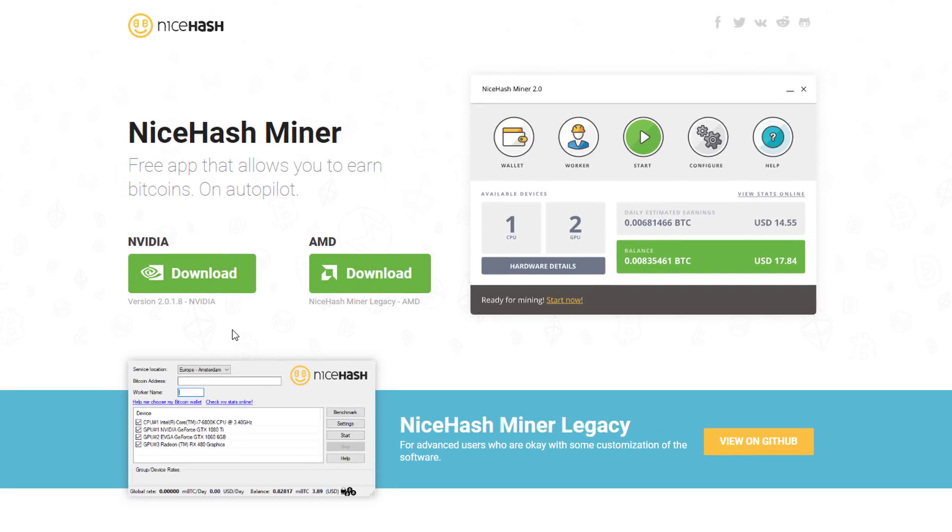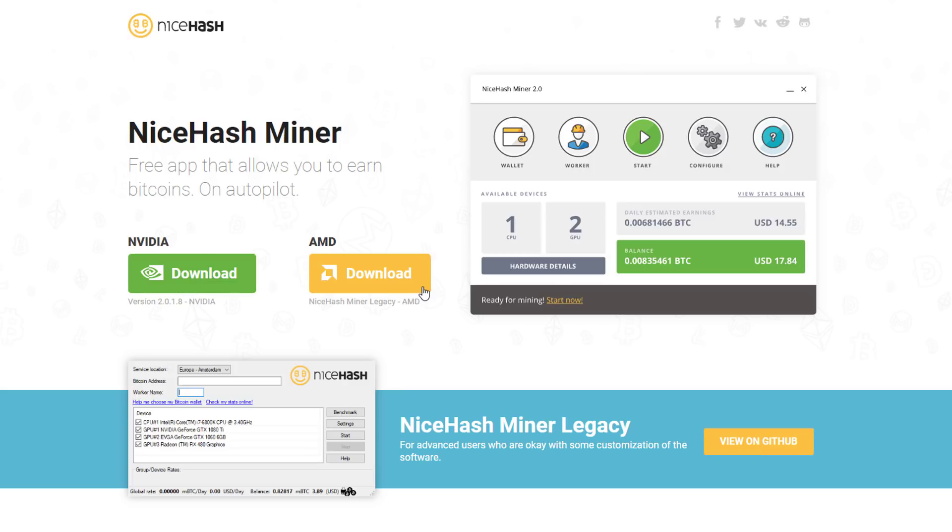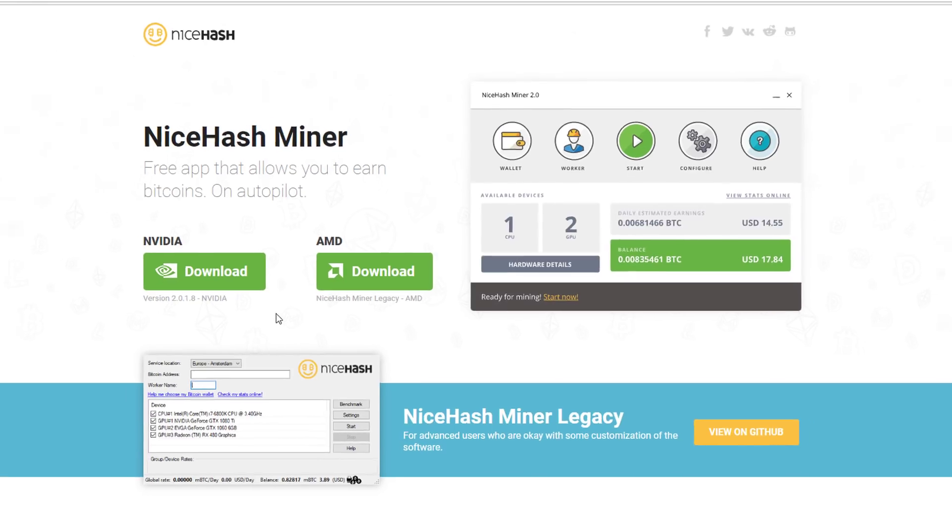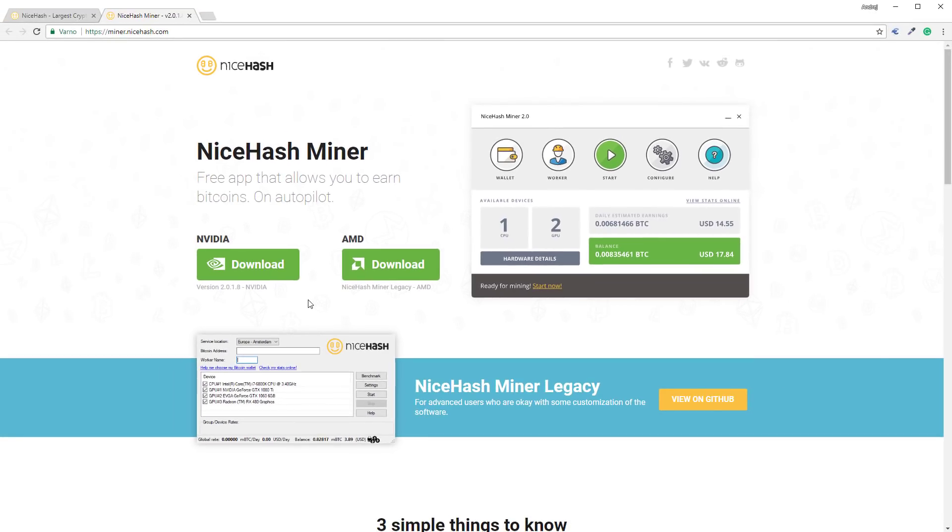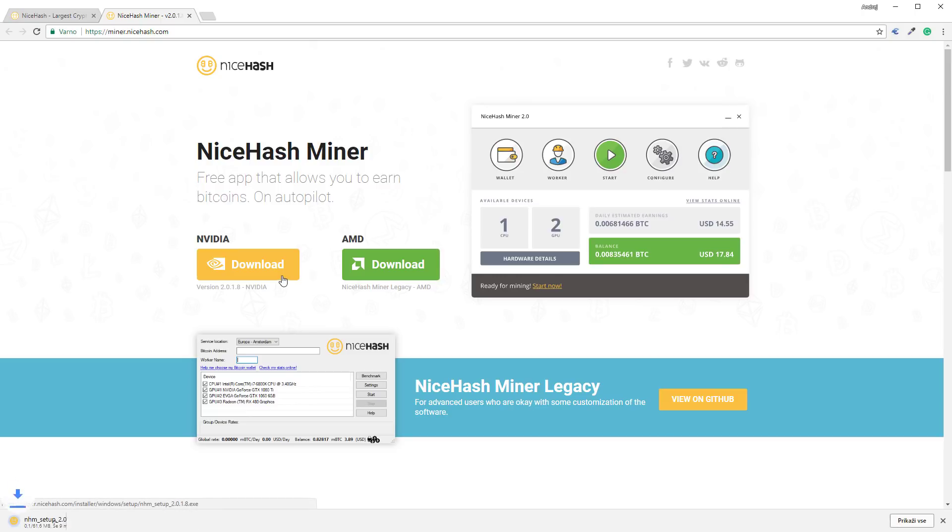Now you have two options. If you are using an NVIDIA GPU click download button for NVIDIA. If you are using an AMD GPU click download button for AMD. Please note that AMD GPUs are only supported through NiceHash Miner Legacy. Since I am using an NVIDIA GPU on the system I will click download button for NVIDIA.